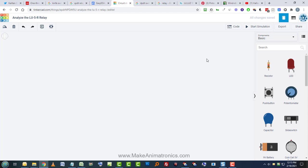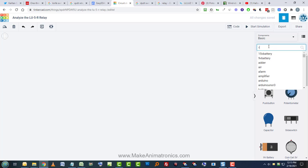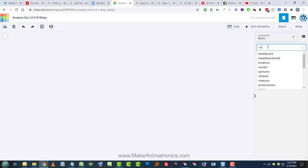Hey there, welcome to part two of a two-part series on this single-pole double-throw relay in Tinkercad.